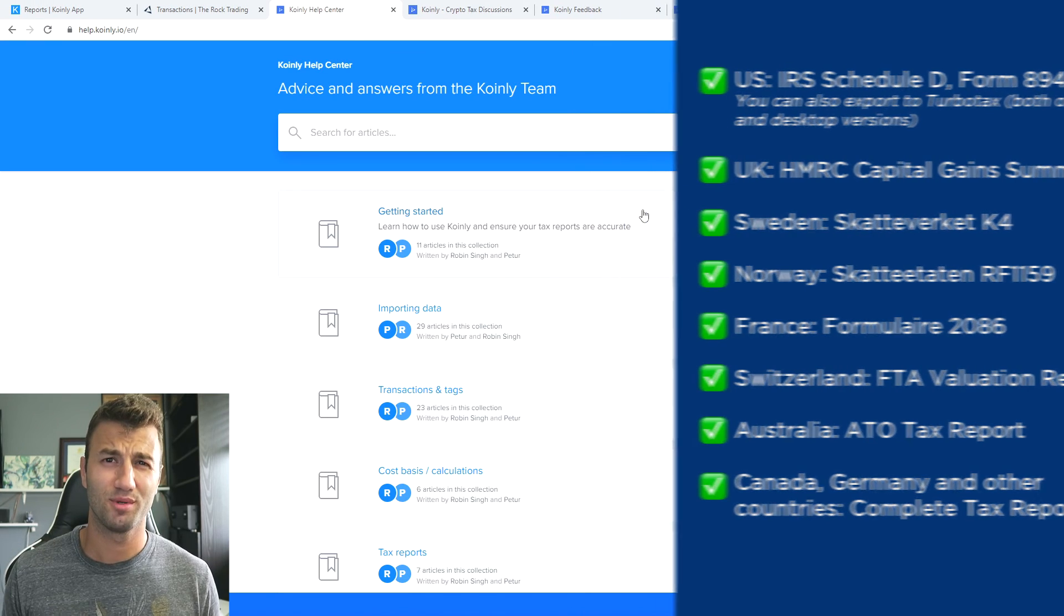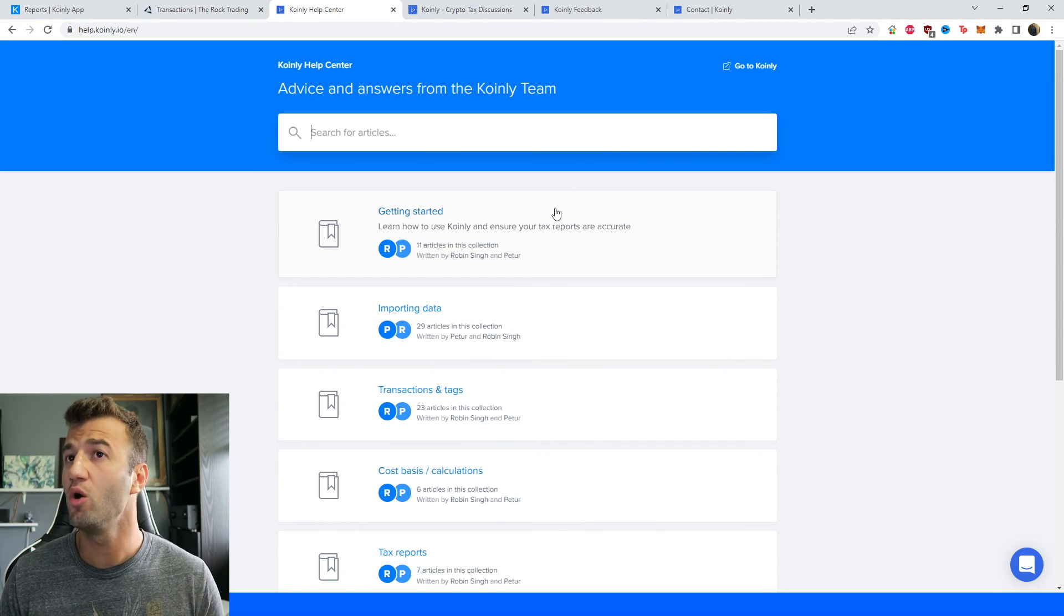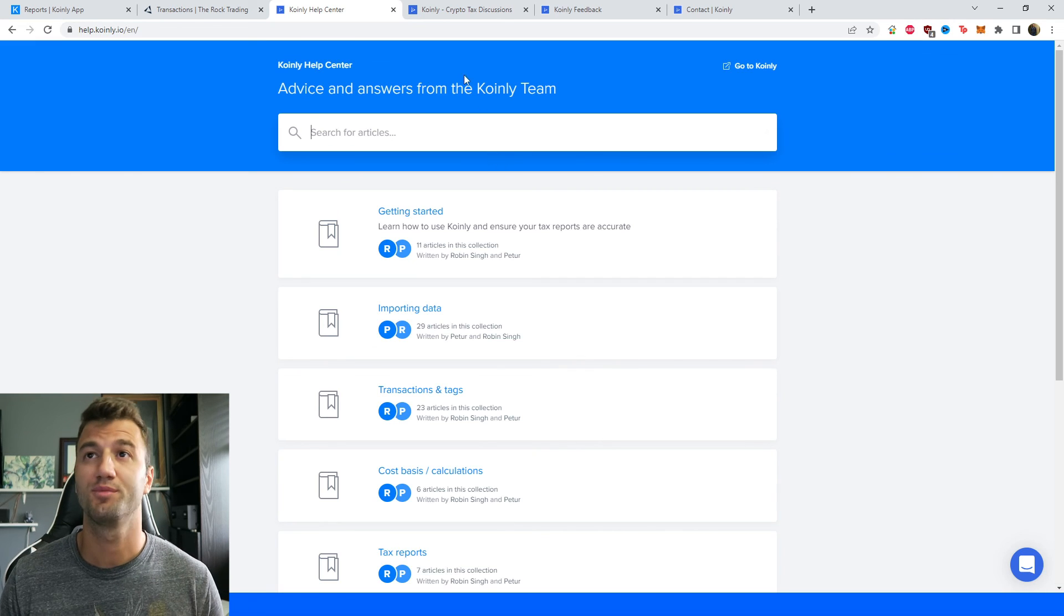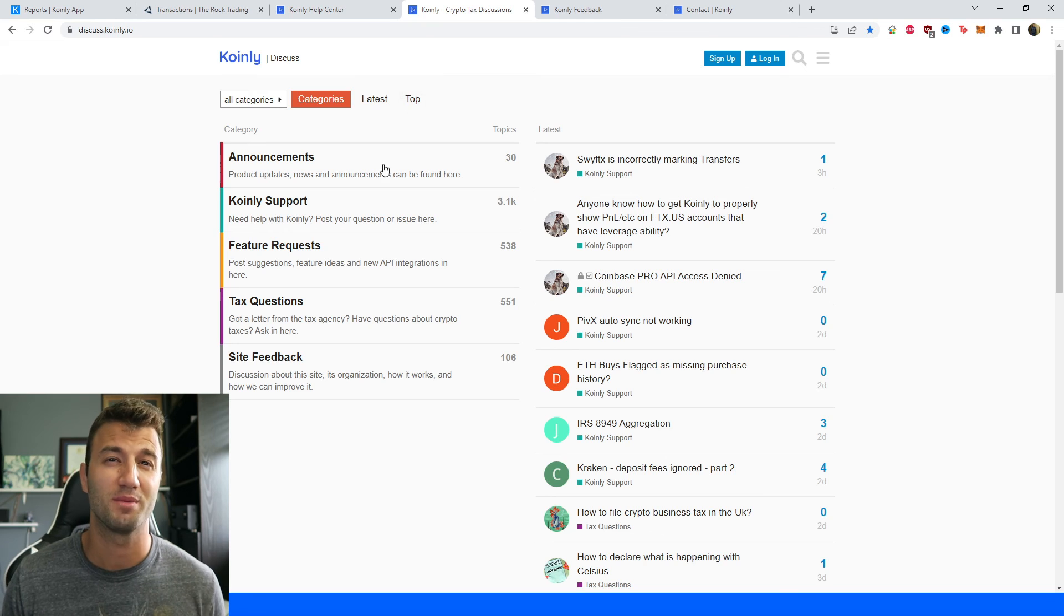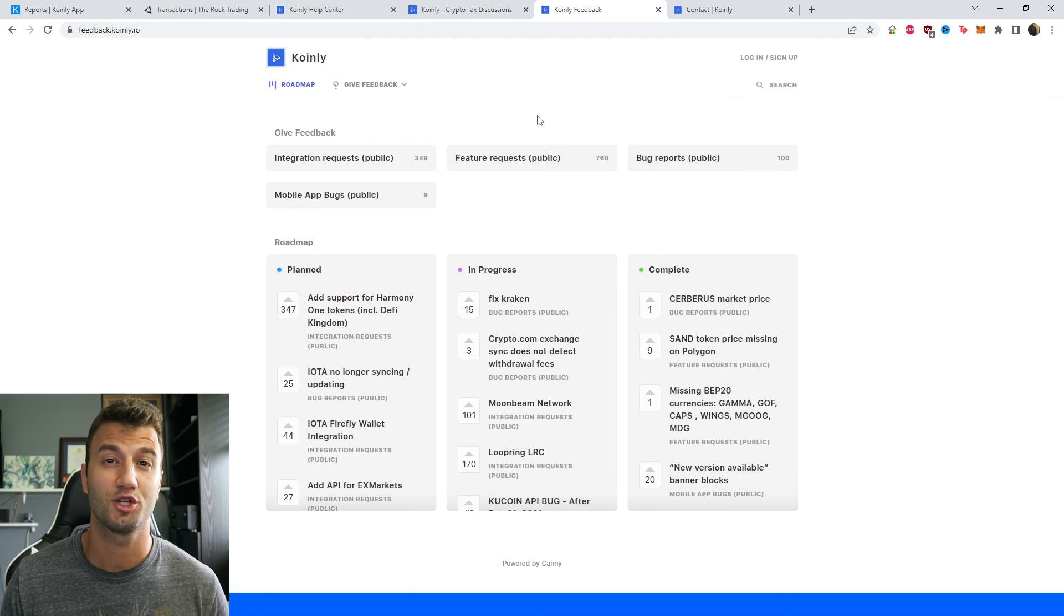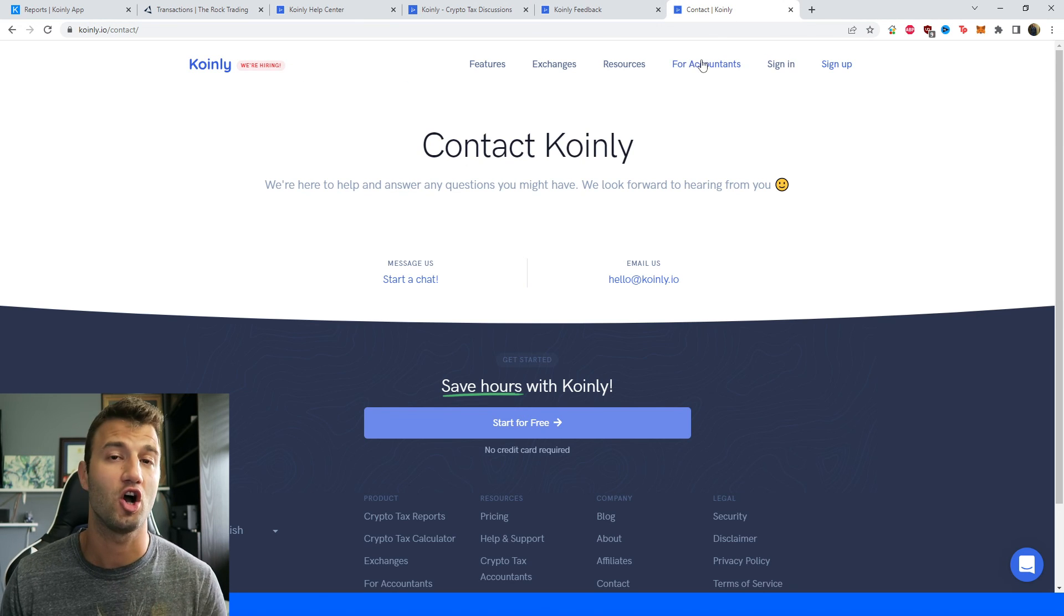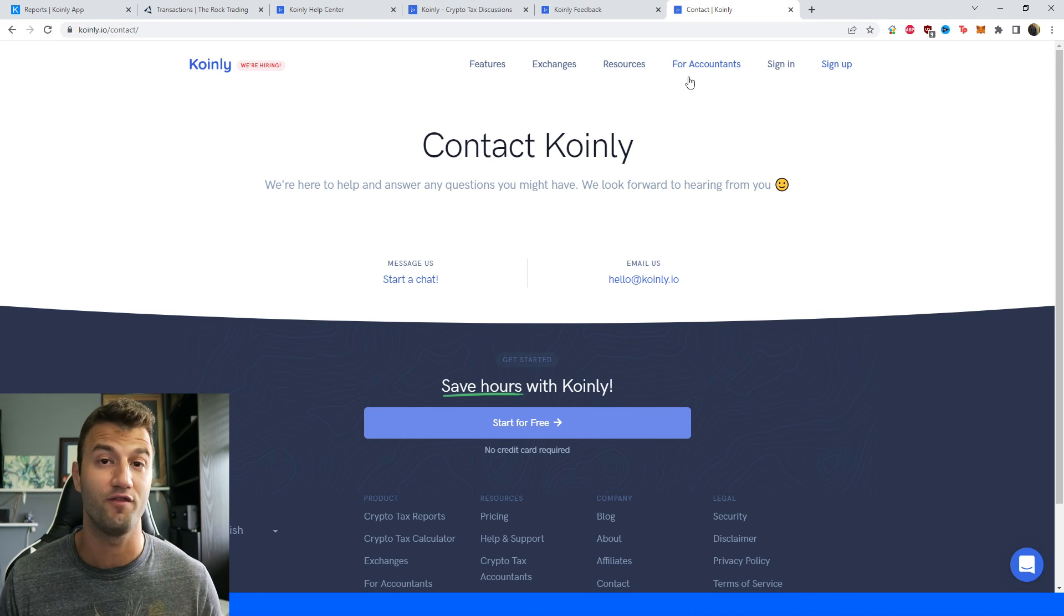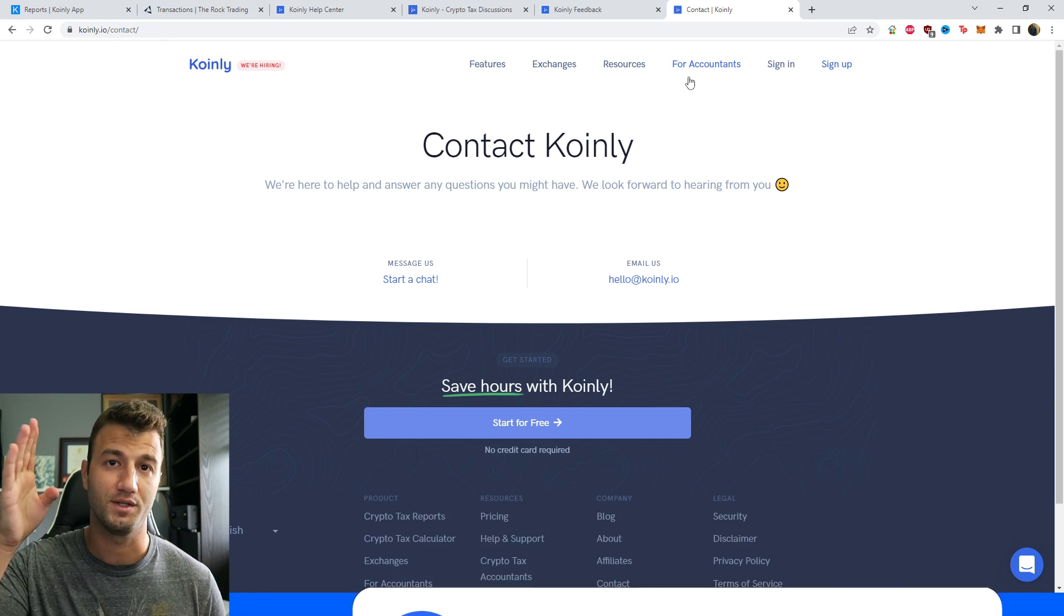That brings us to the end of this video. If you need further assistance, there are a bunch of different resources down below. First, we have the Coinly help center with countless different crypto tax related articles. We have a forum section where you can talk to members of our community as well as our staff. We have a feedback section where if you have any issues with our software, you can leave them here. And lastly, a contact section if you have any questions, we'd love to get back to you. But if you found this video helpful in any way, consider dropping a like, subscribing for more crypto content, and I'll see you next time.